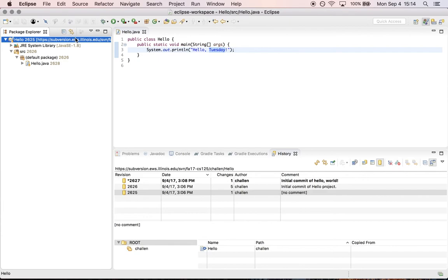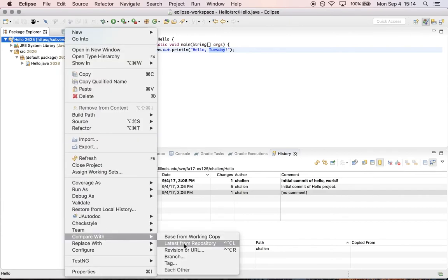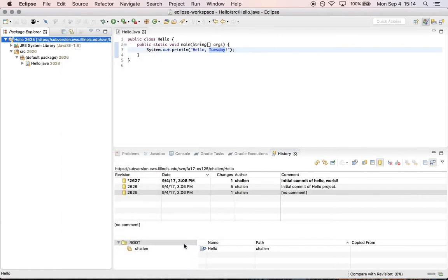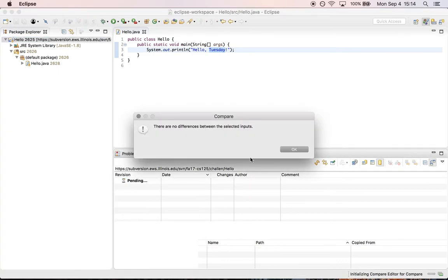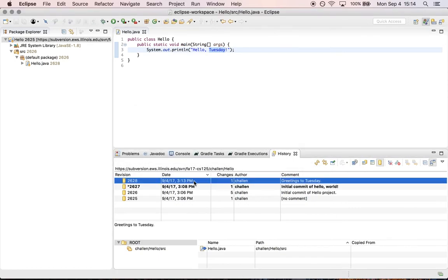Okay, now let's walk through this again. So go compare with latest from repository. Now the history shows me that there are no differences and the latest commit was at 313. So no differences between these selected inputs.